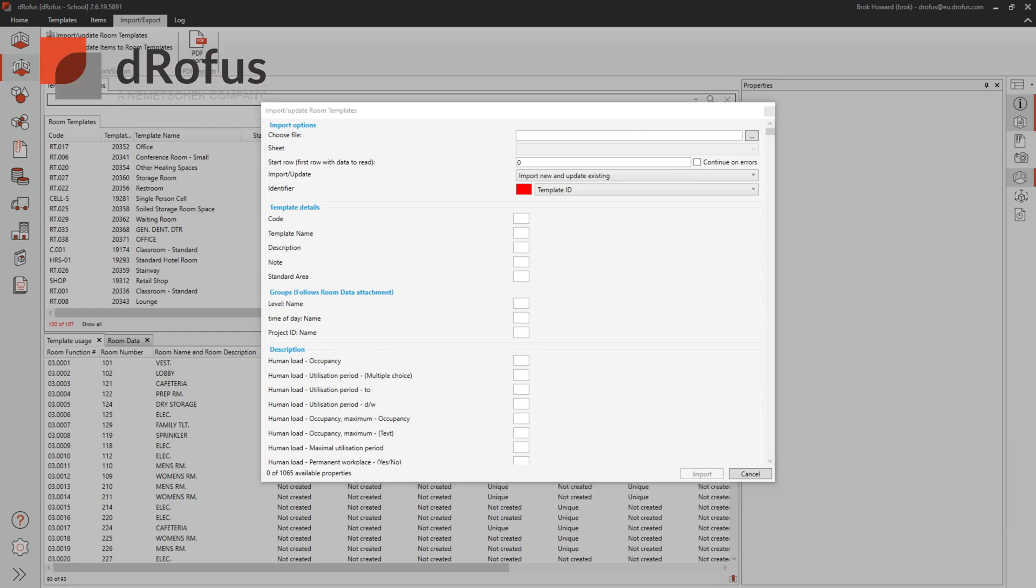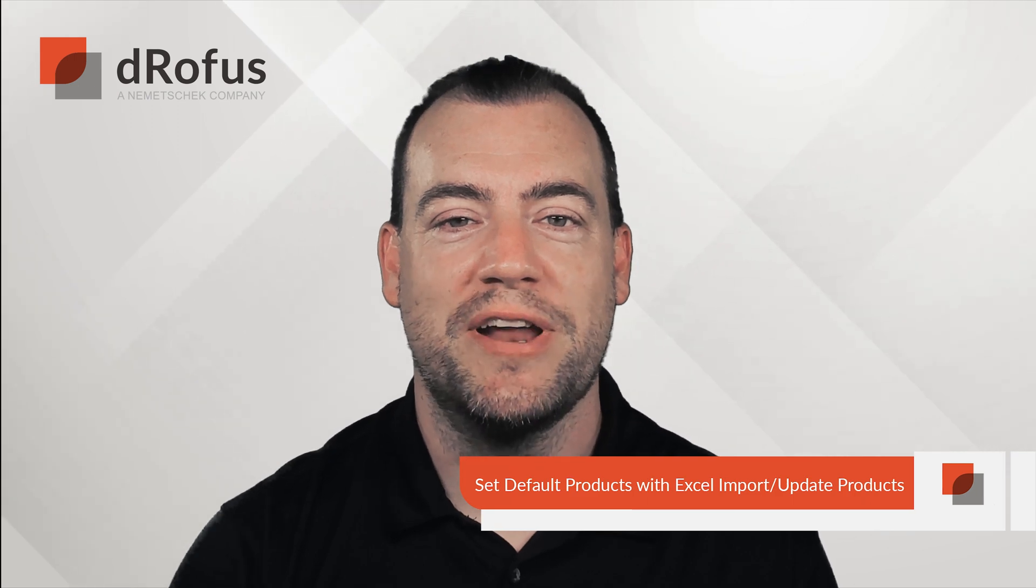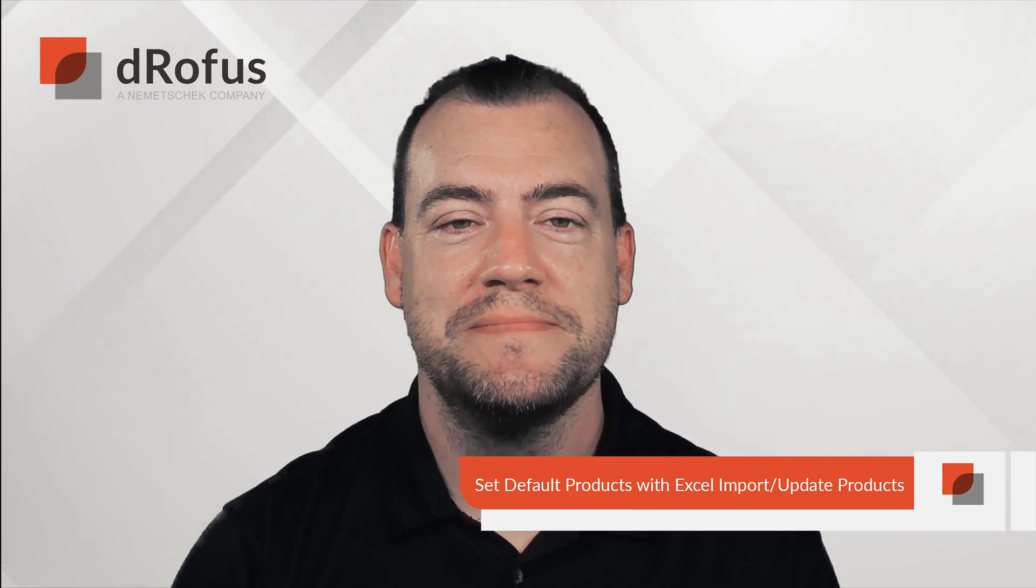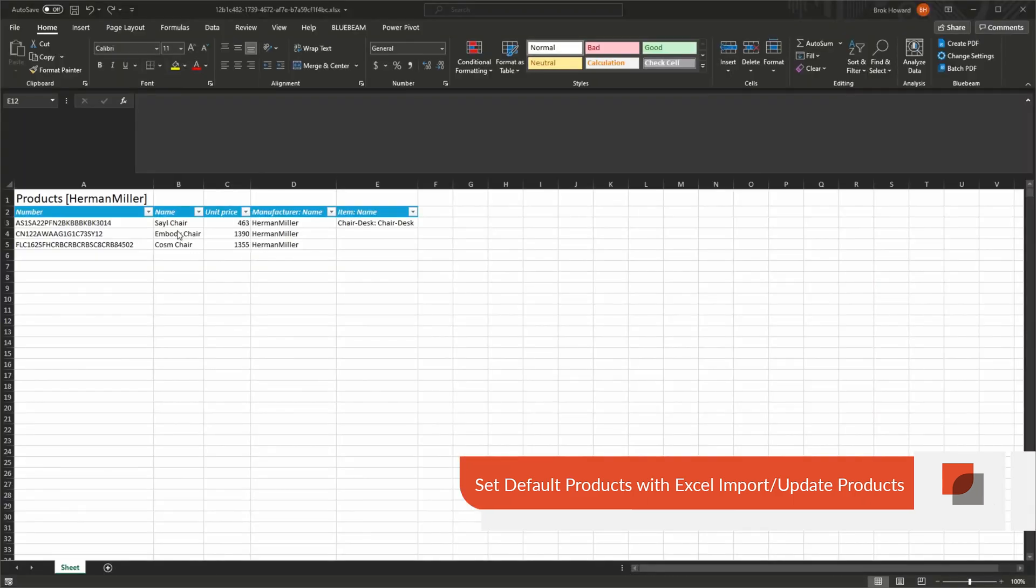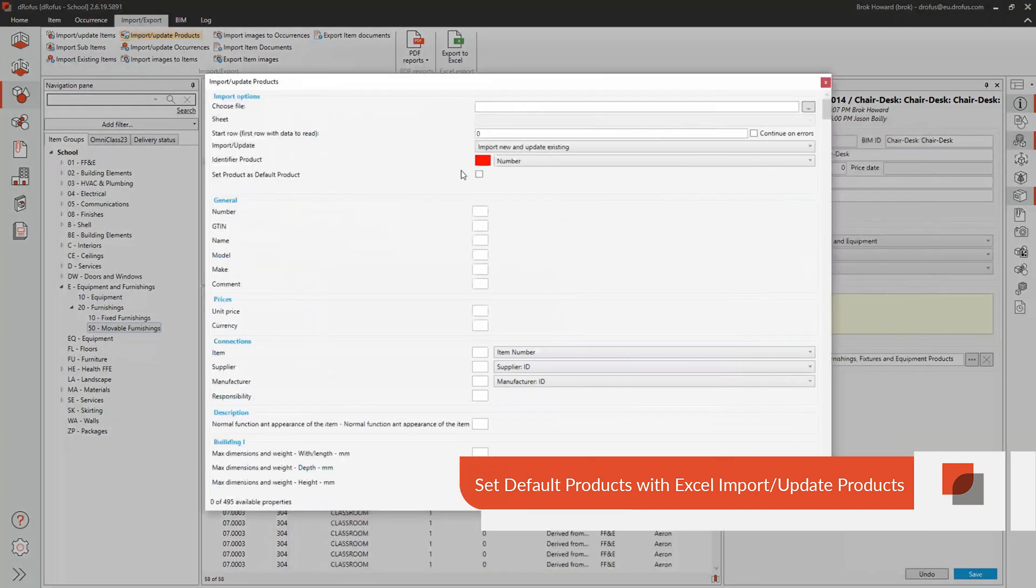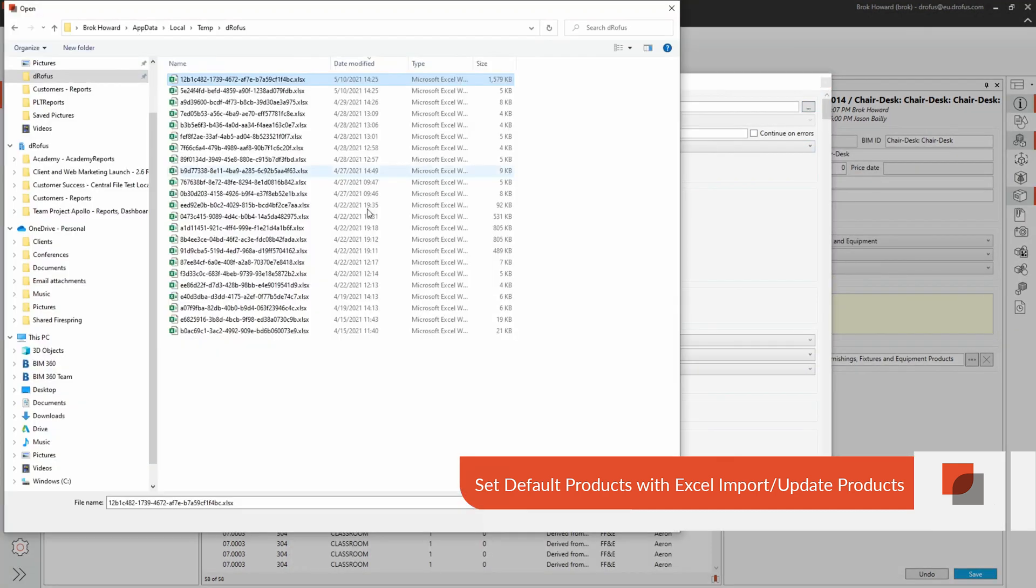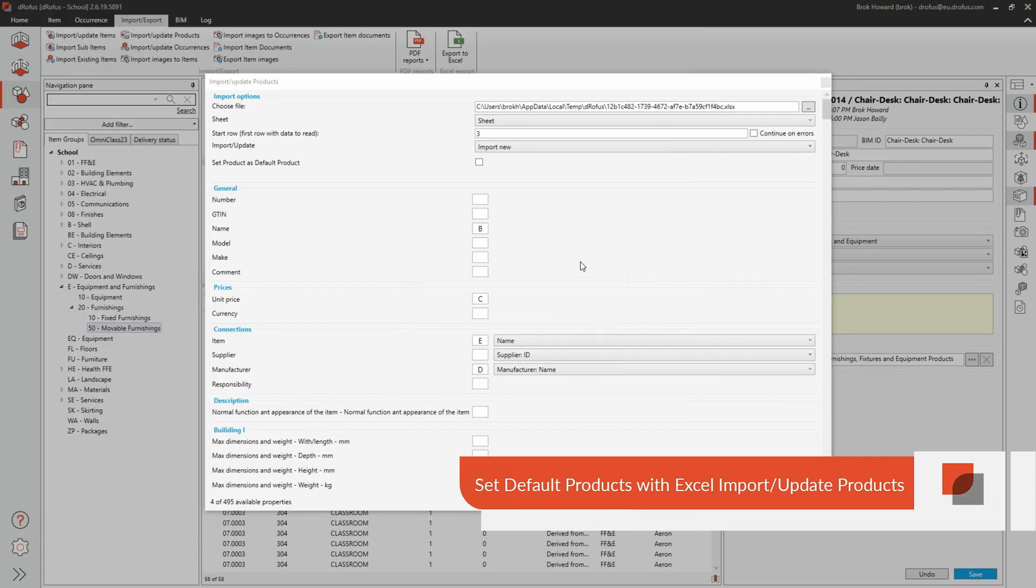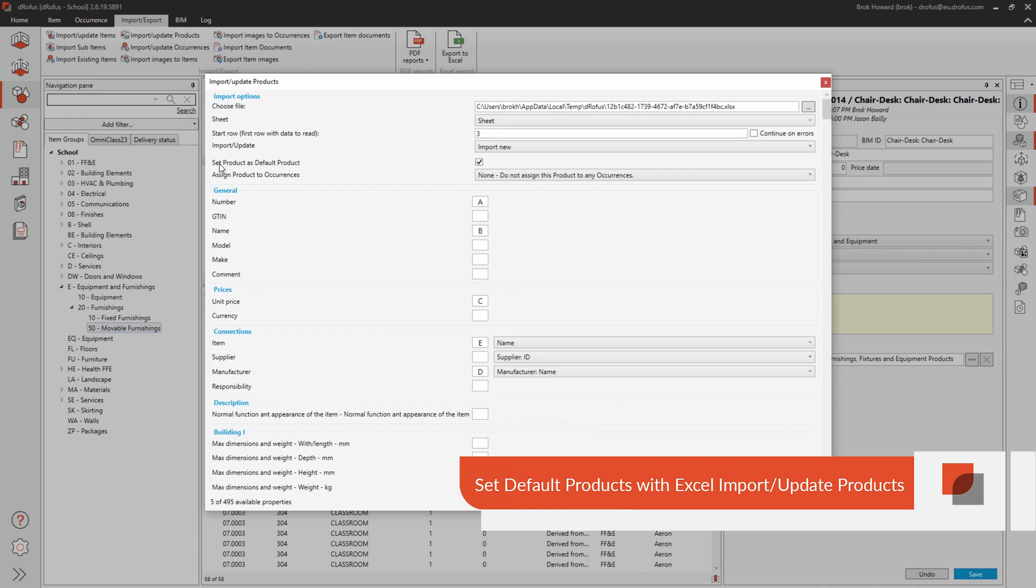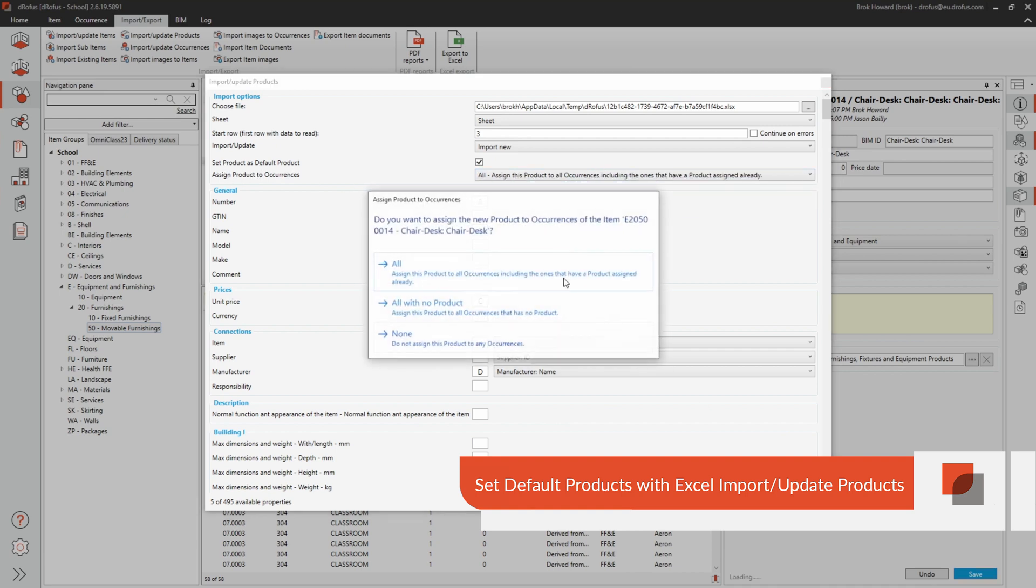Have you ever wanted to import products from Excel? Not only can you import products, but you can also set a default product on the items they relate to. For example, interior designers can start with a product and map it to an item, build a list, and then start building product specifications.